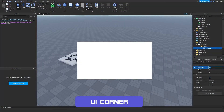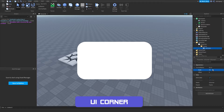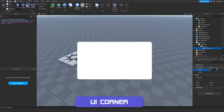UI corner allows you to round off the corners of certain objects like frames or text labels. Setting the scale to 0.1 curves the corners more noticeably. For something less subtle, you can go to 0.5. Note that rounding corners does remove any border on the object, but you can bring that back with the next UI component.